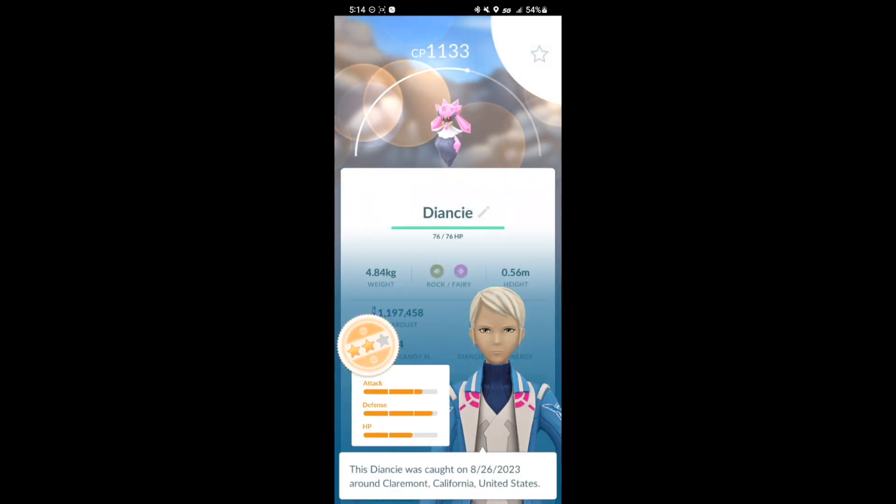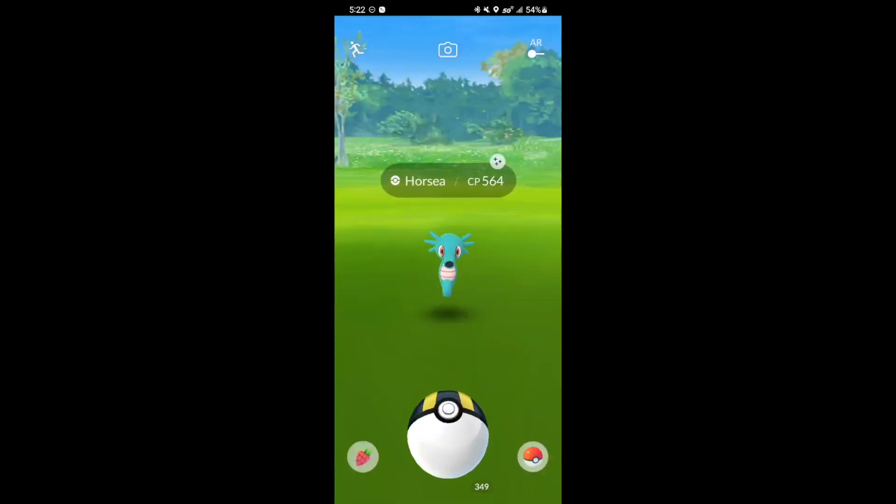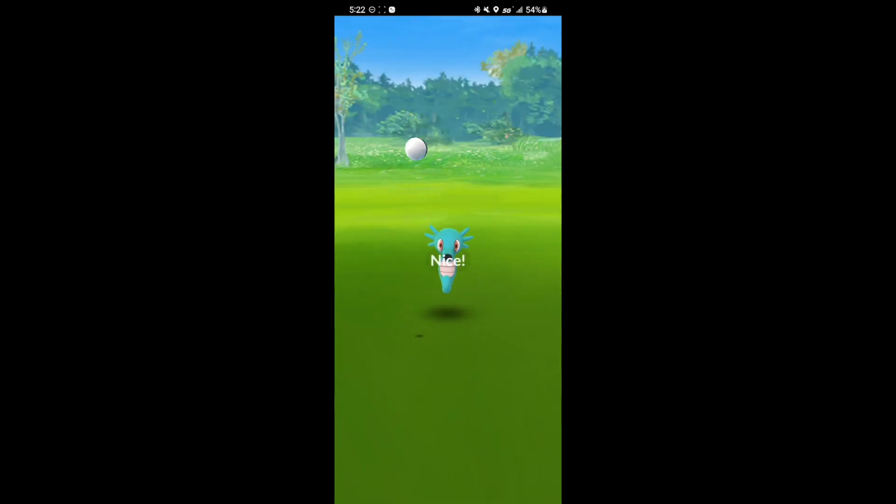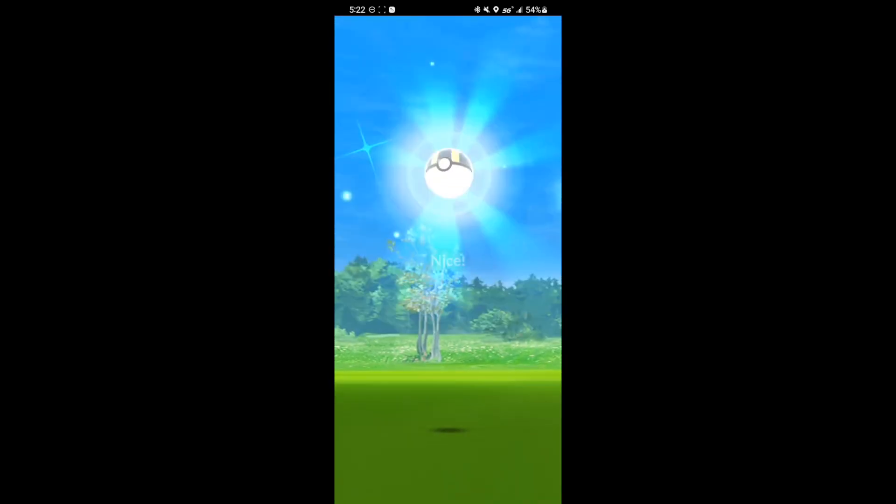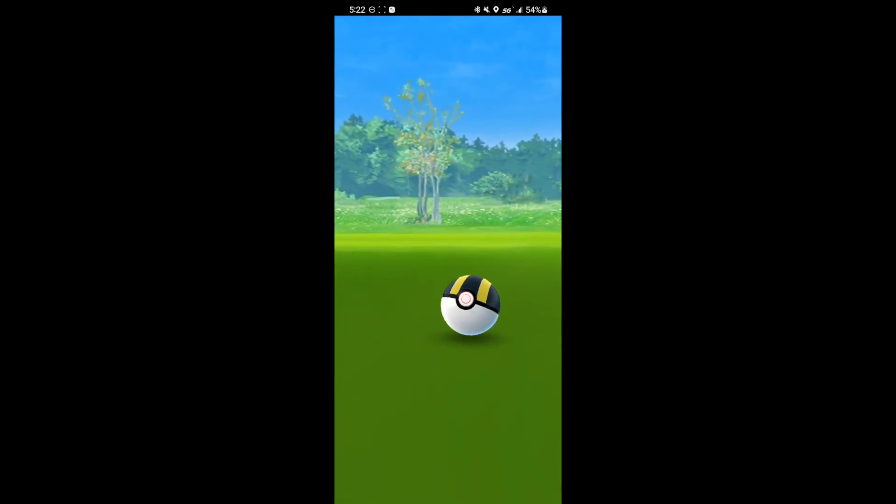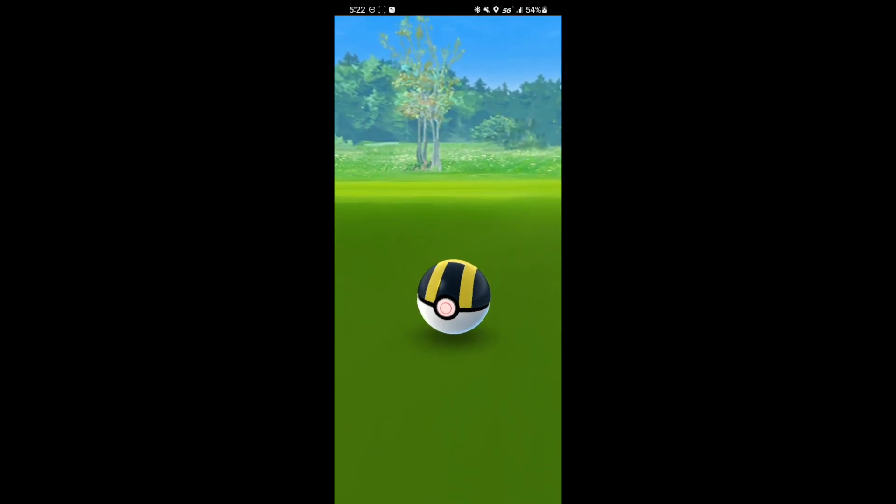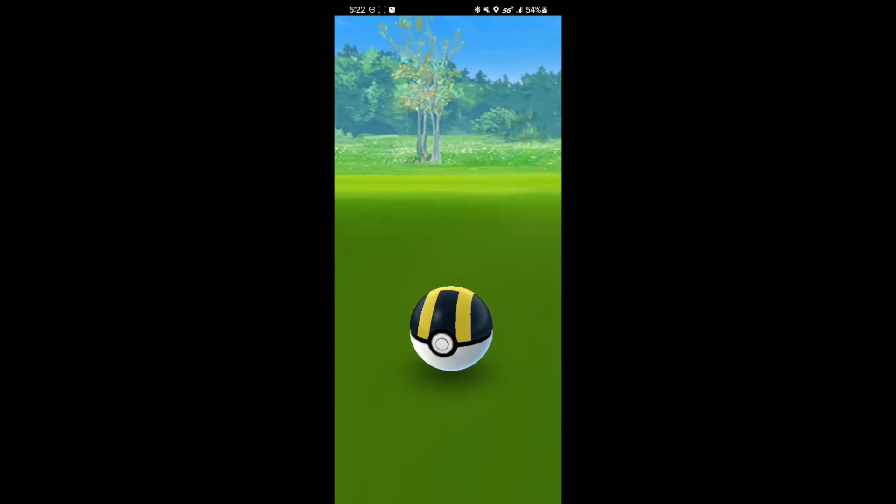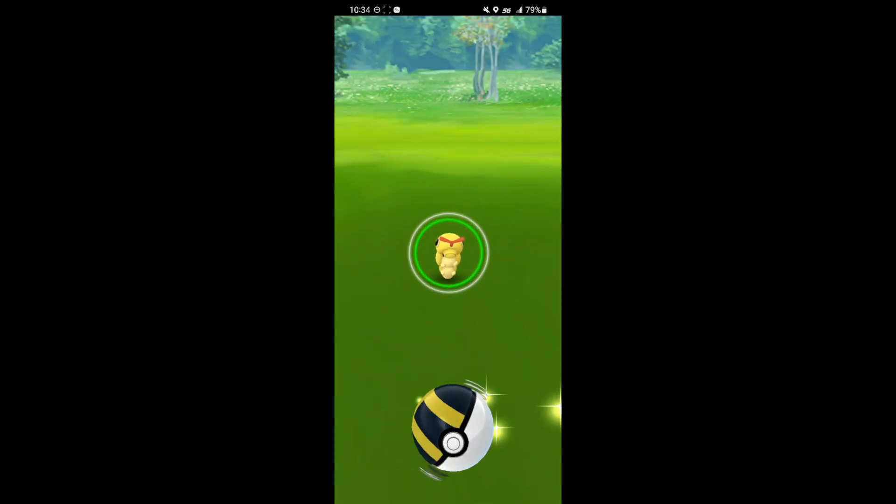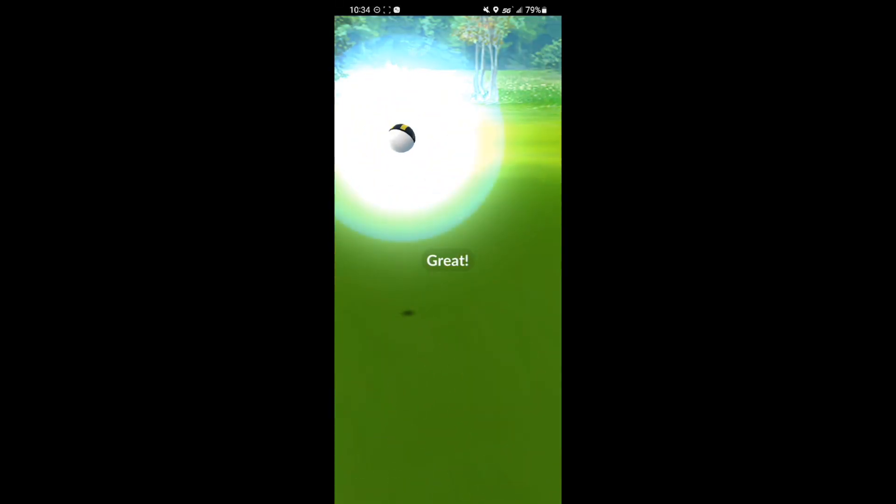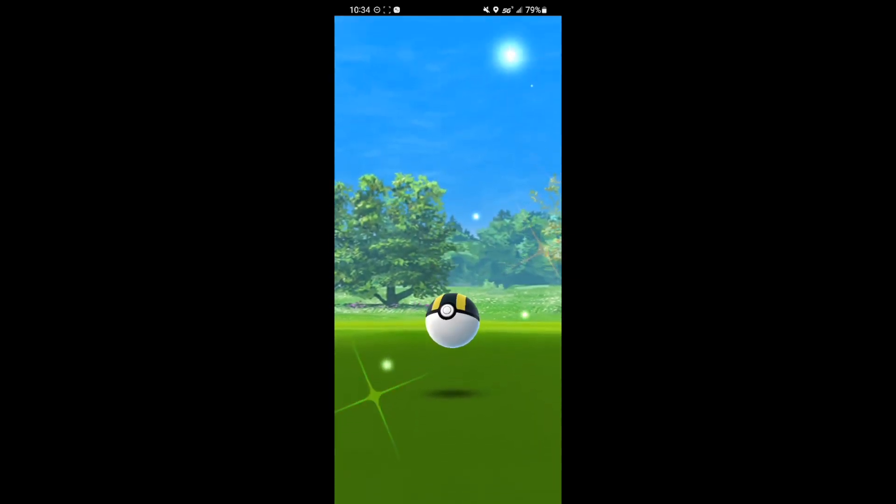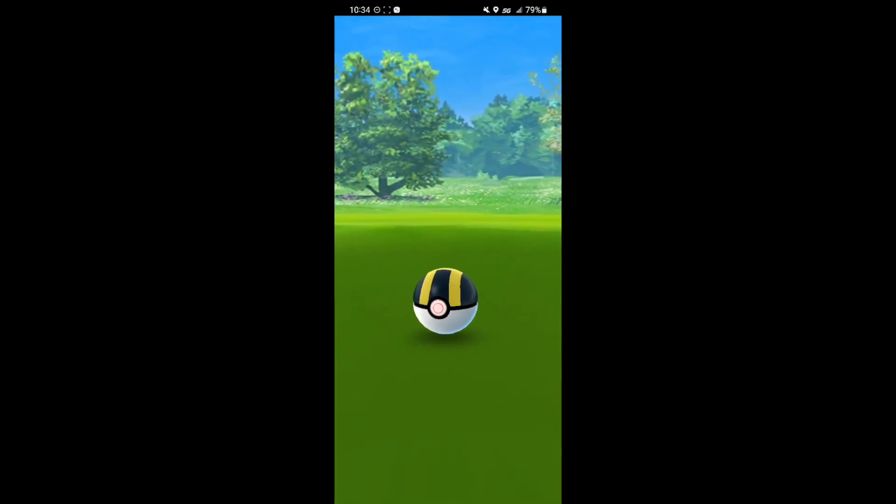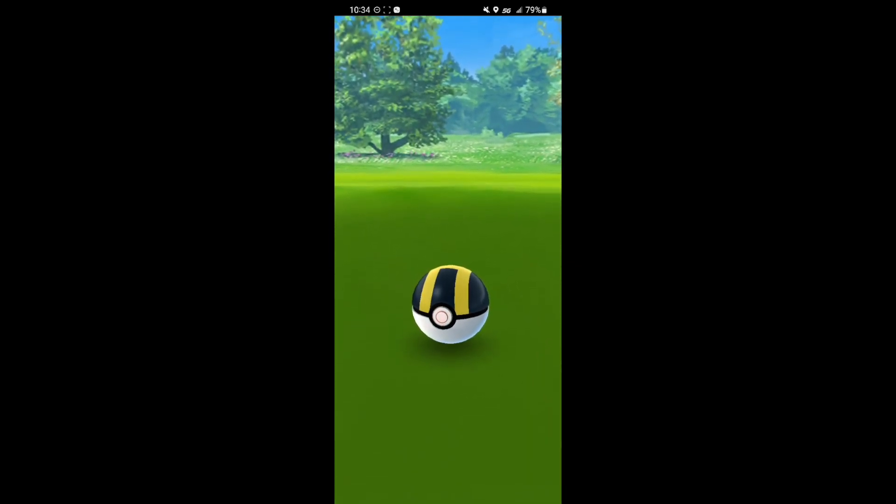And here's my Diancie. I got a 2 star unfortunately. Now back to the shinies. We got a shiny Horsea. Pretty cool looking one. I like the shade of like greenish blue that it has. Another one for the collection. And the last shiny for the day was a shiny Caterpie. I didn't have this one surprisingly so it was pretty cool to catch this one. And that's pretty much it for GoFest day 1.